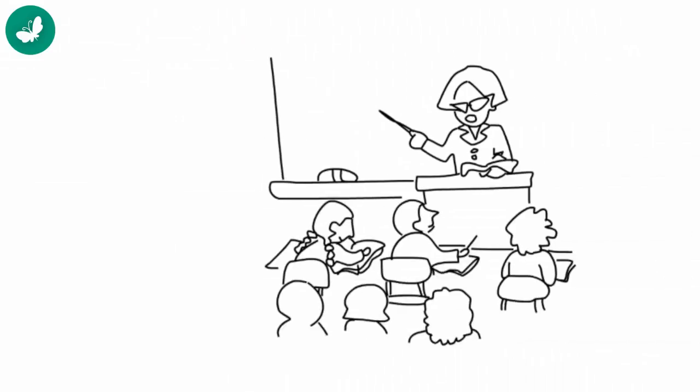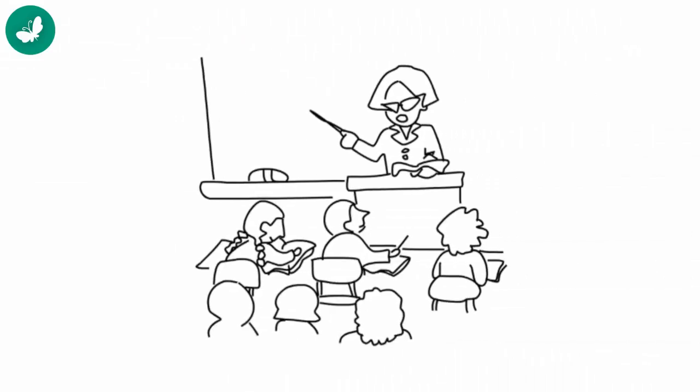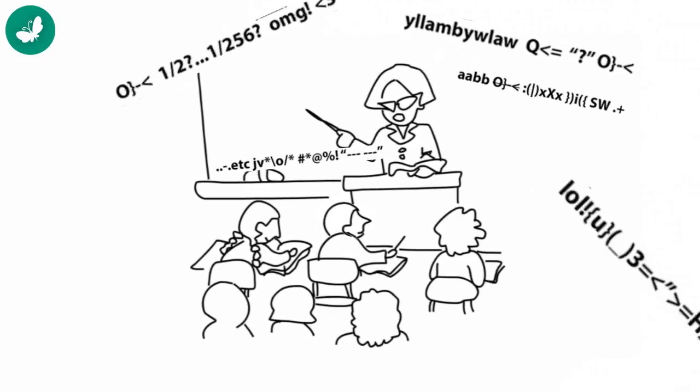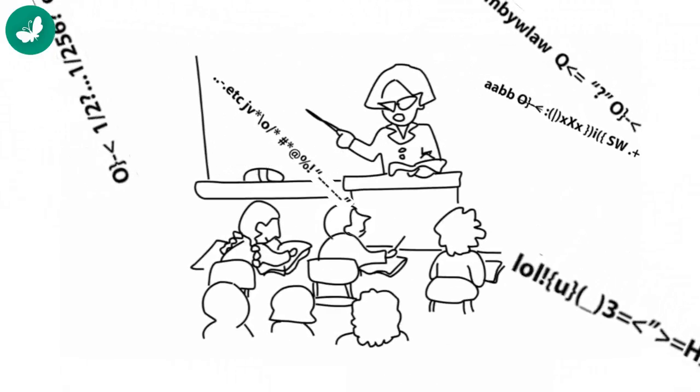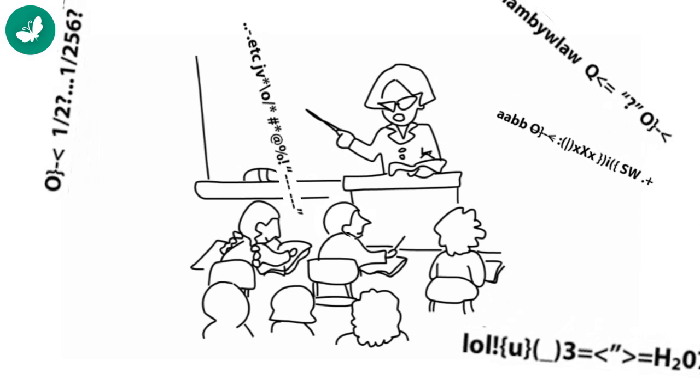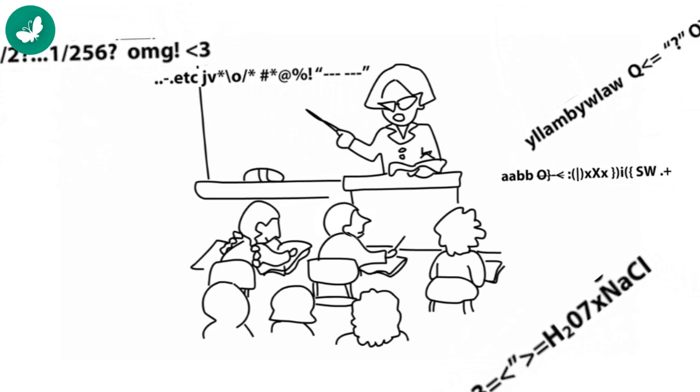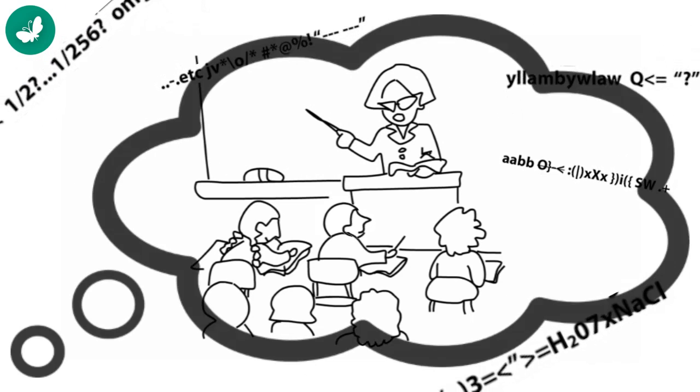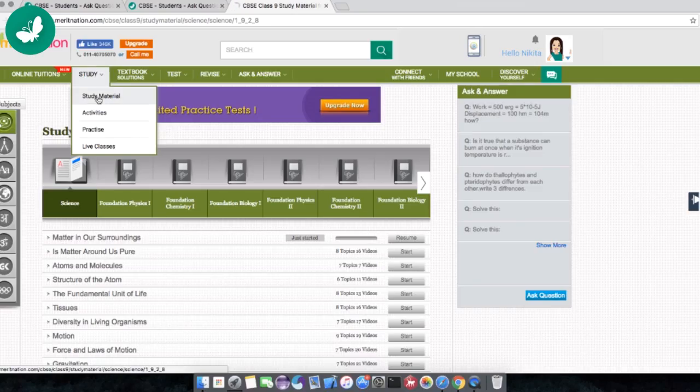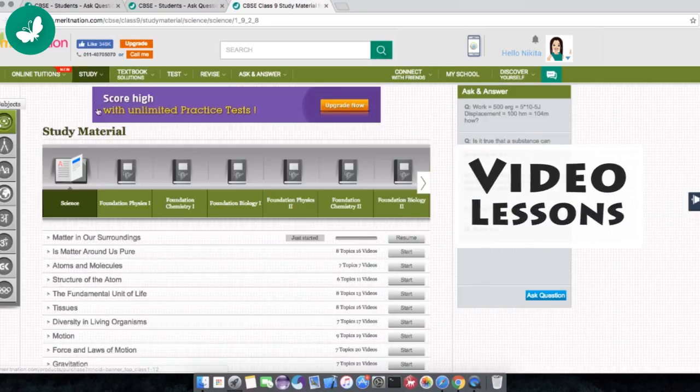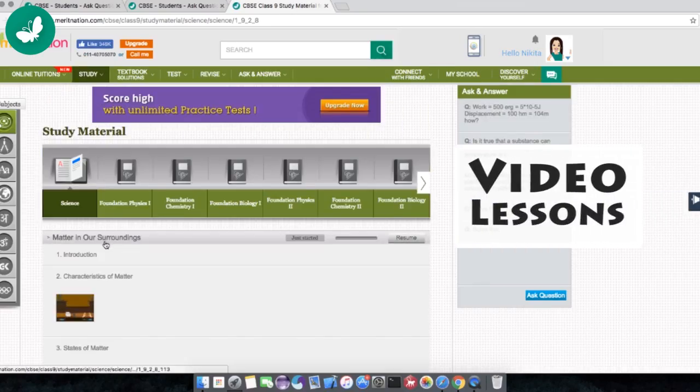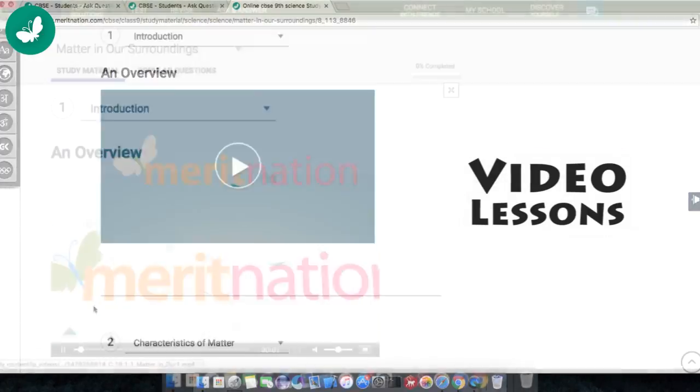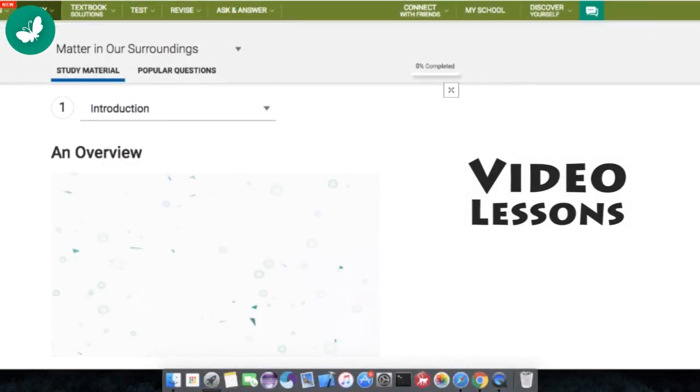And do you know that feeling when you just can't understand what your teacher is explaining in class? I am sure you do. When that happens now, I don't worry at all. Because the video lessons on Meritnation are so fun to watch and explain it all so simply.